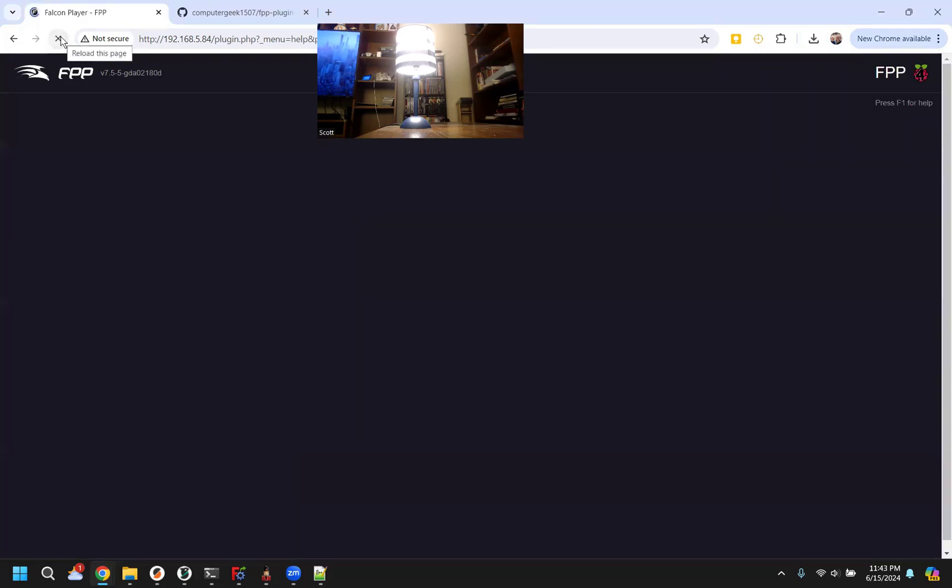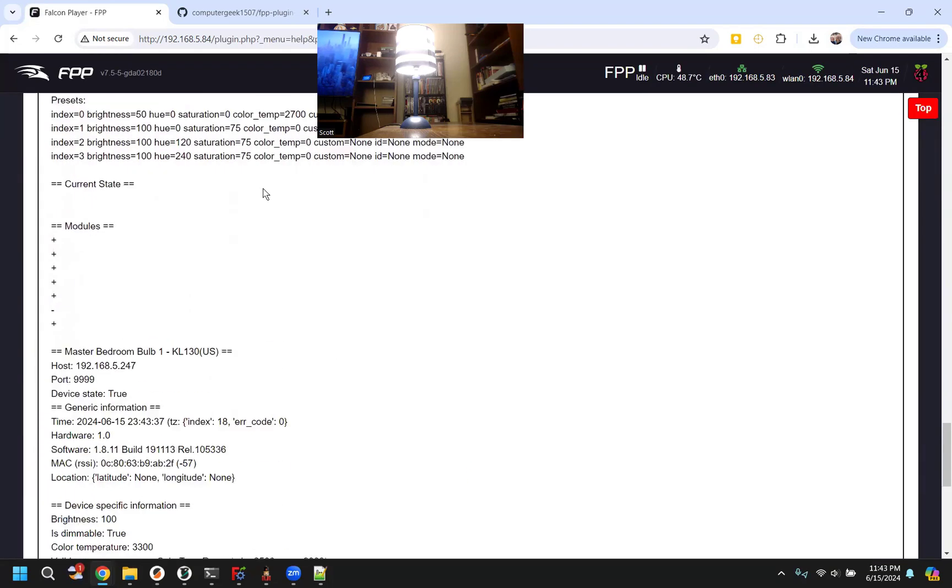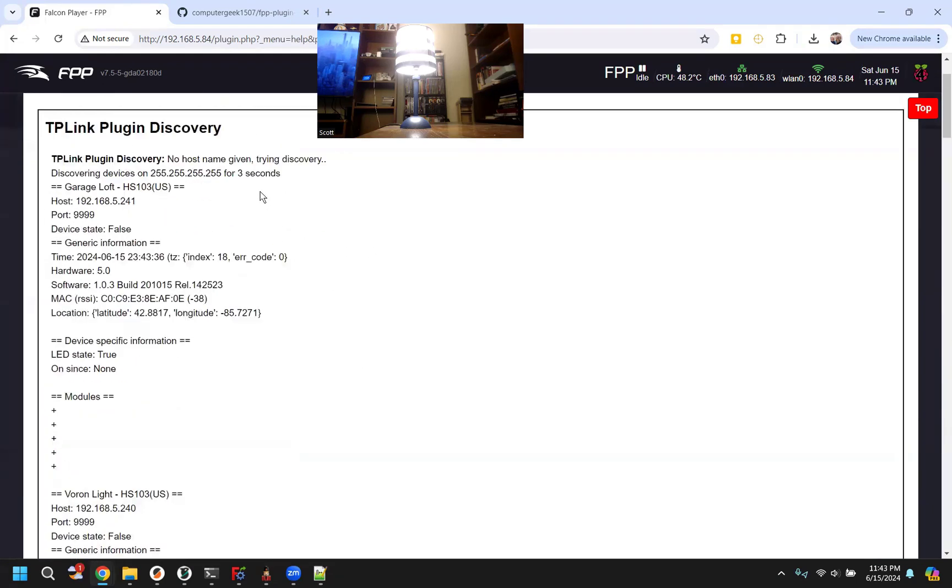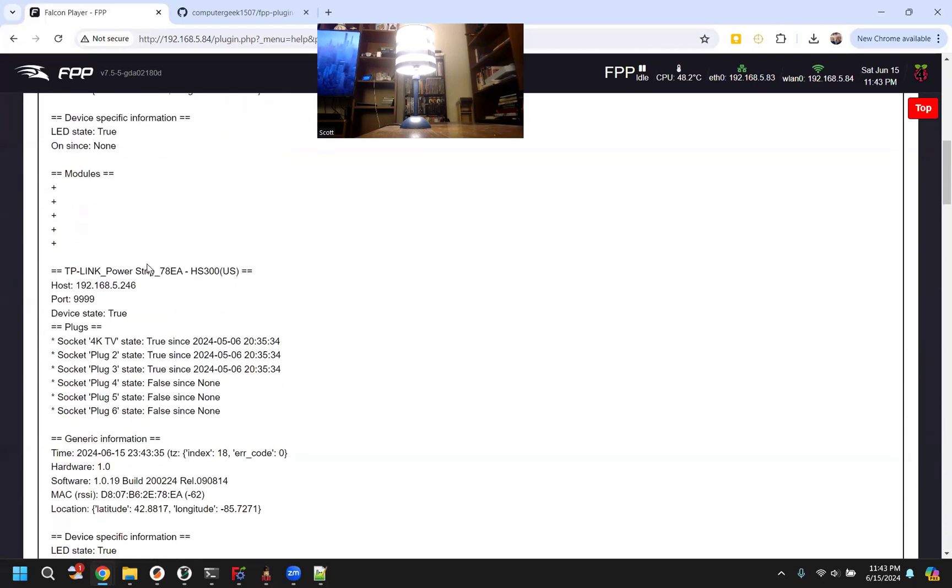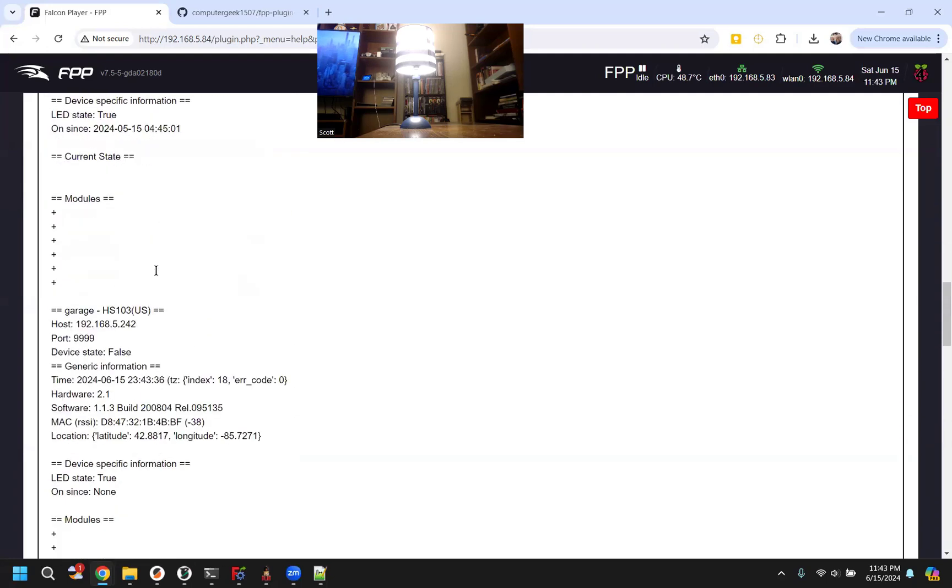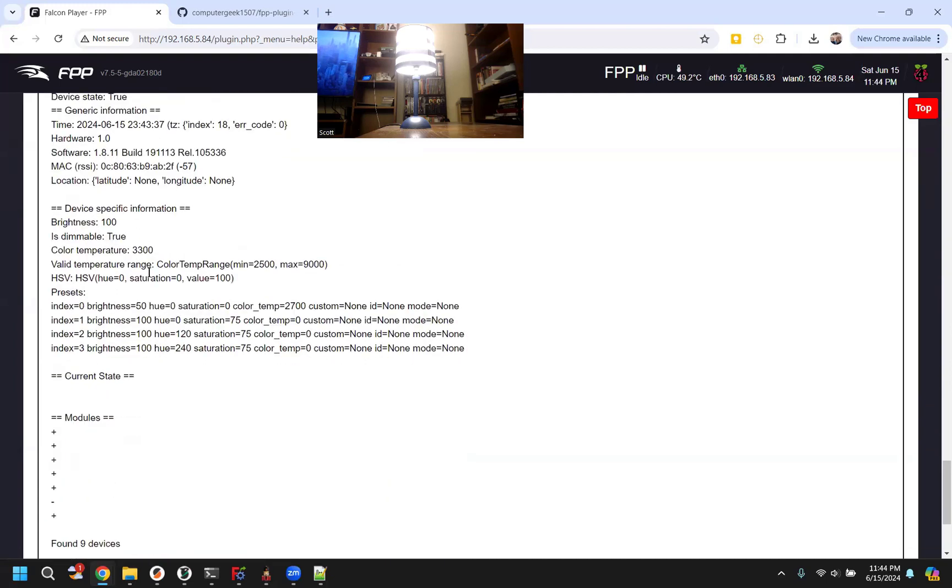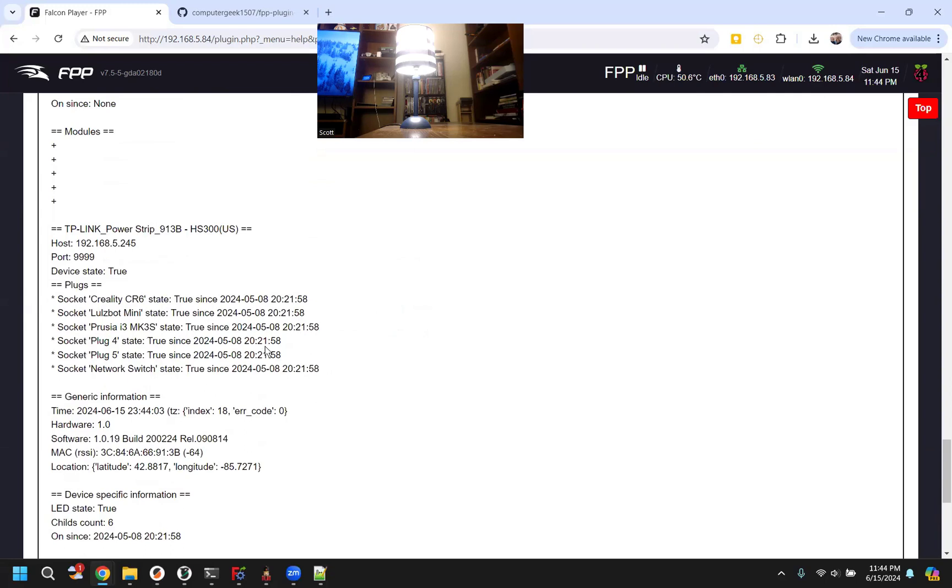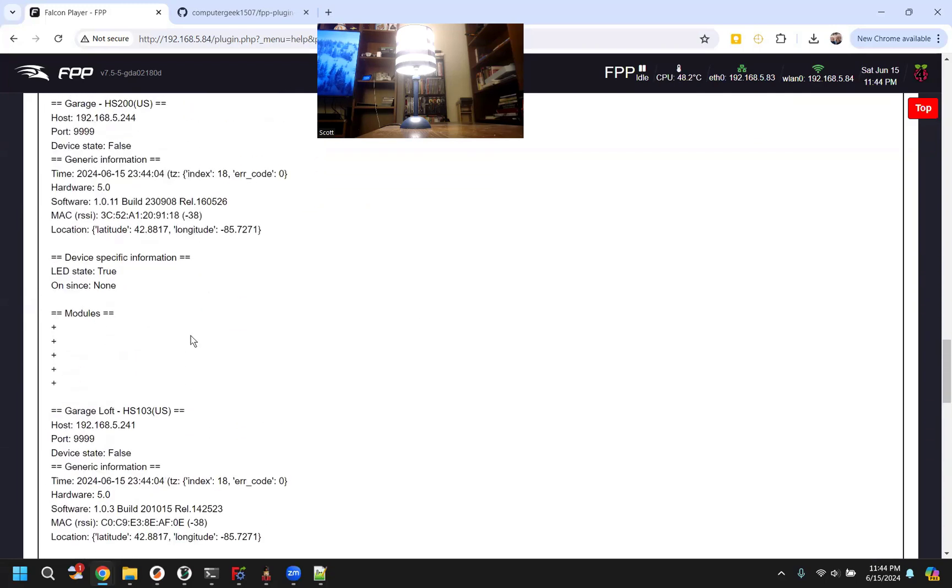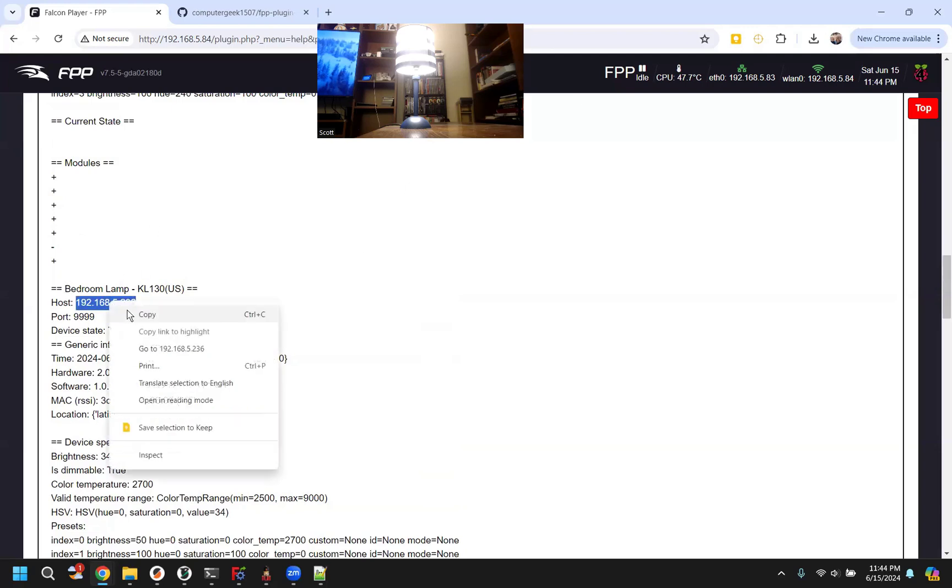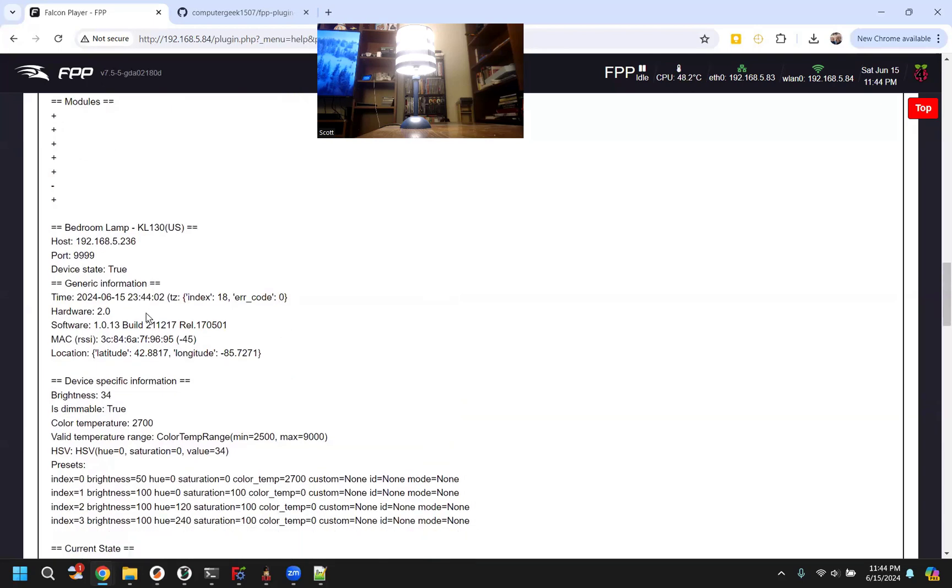I have found we have a lot of devices. It doesn't like to discover them all the time. Which is probably the case I'm going to run into. Yeah, unfortunately, I don't see this bulb coming up in the list. I normally try to run it a couple times. Oh, here it is. Bedroom lamp. So this is the one I have on the table. This is the IP address.